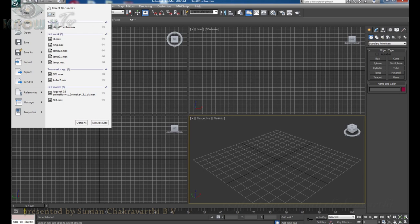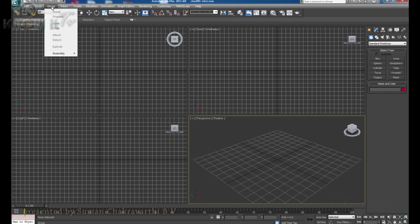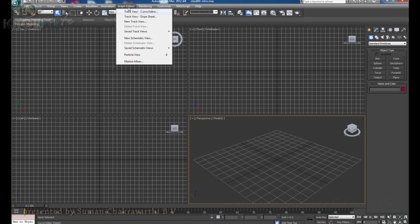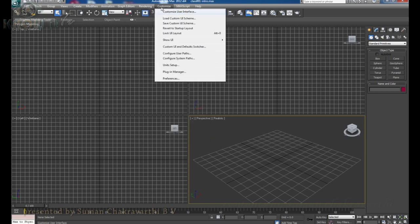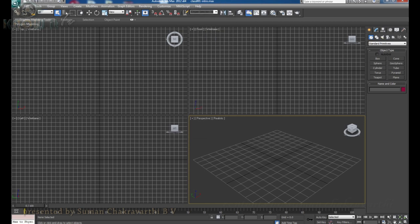Whatever you have to do with the file, you can find all those things here. We also have edit features, all the tools, groups, view, create, modify, animation, graph editor, render, customize, MAXScript, and help. We can discuss these things later in detail. But this menu bar is the main heart of the software through which we can create and manipulate things.